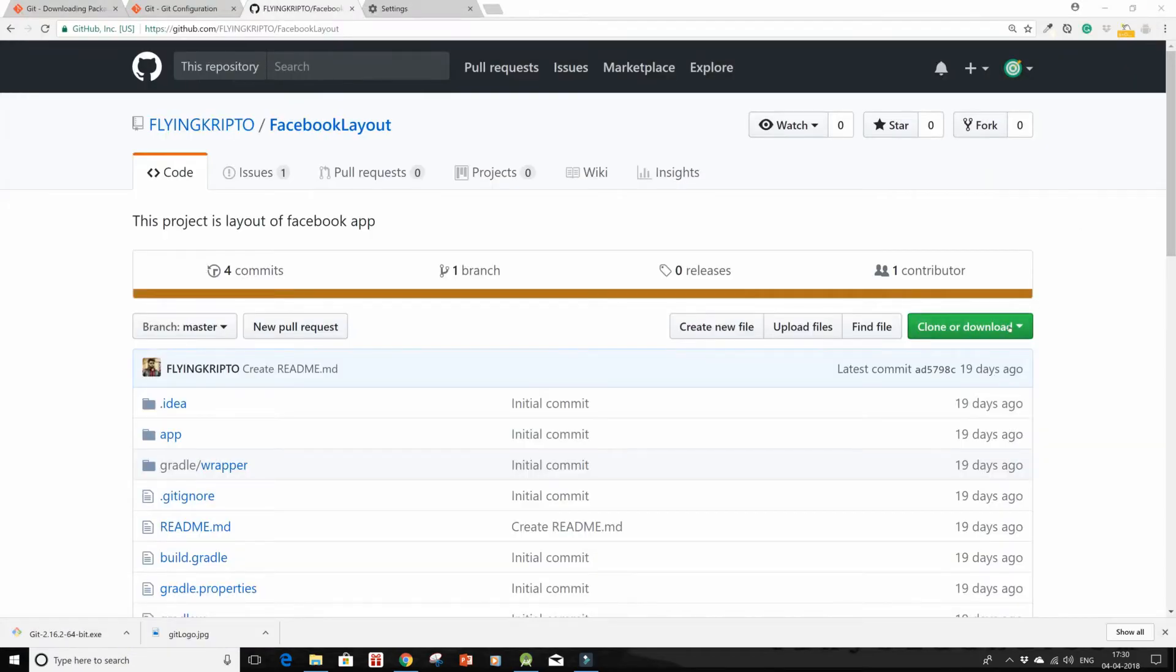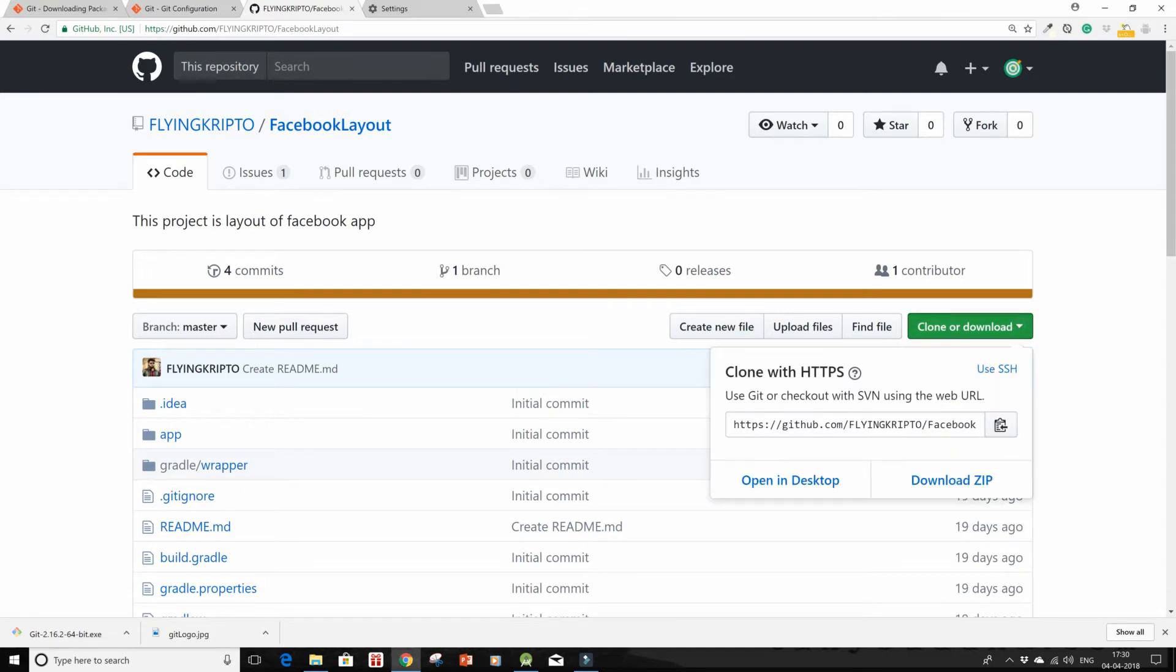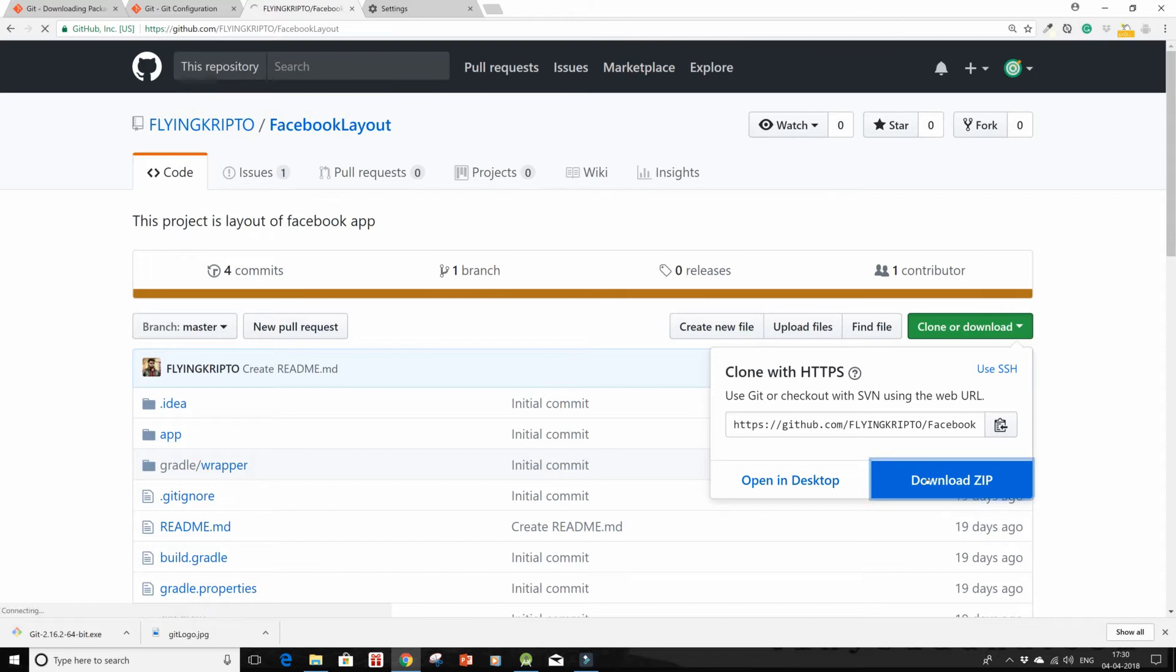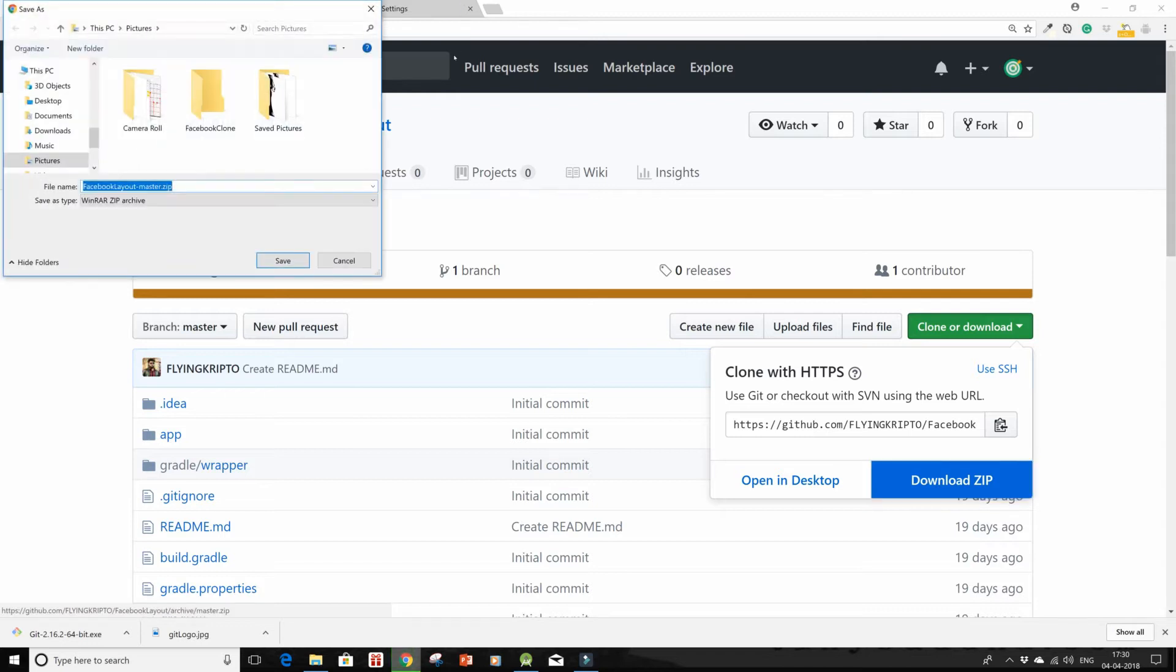So I'm going to show you first how to download it manually, because this is an easier way, and then via git commands in a later video. I have chosen this pictures directory because this is the only directory which is less clumsy, and I have changed the settings also for the download.